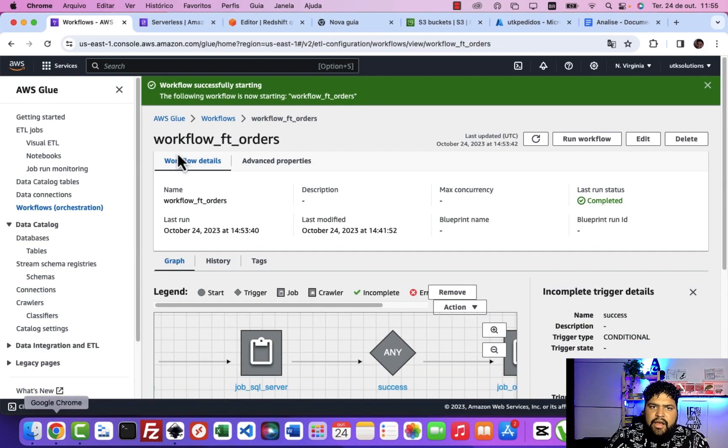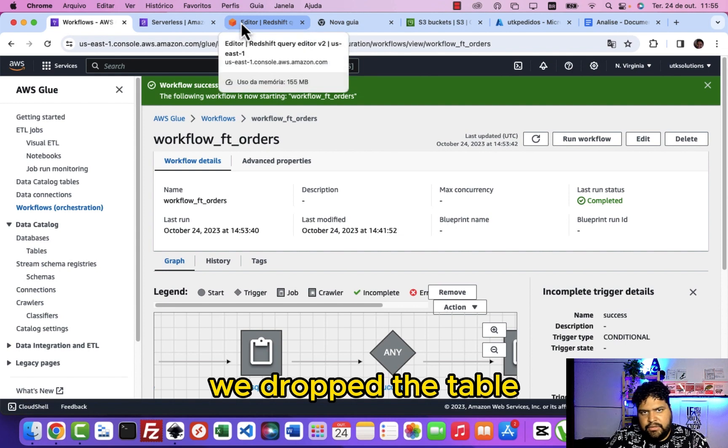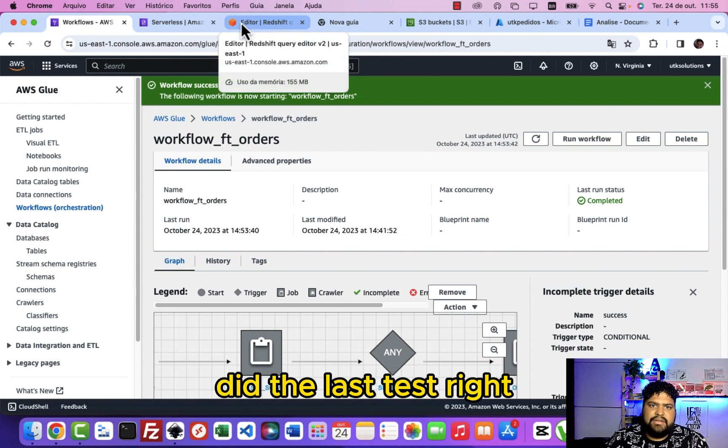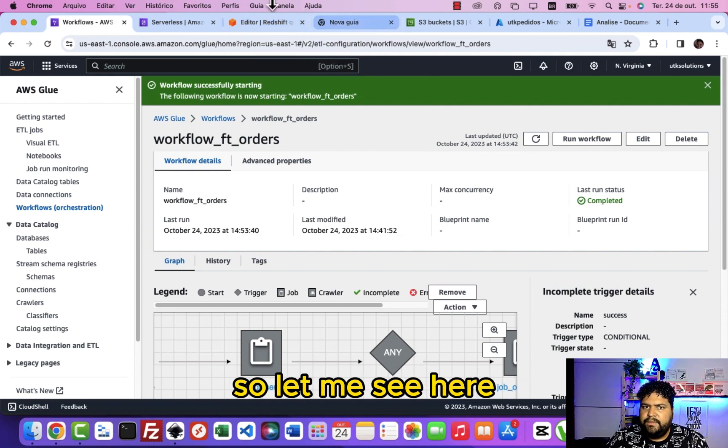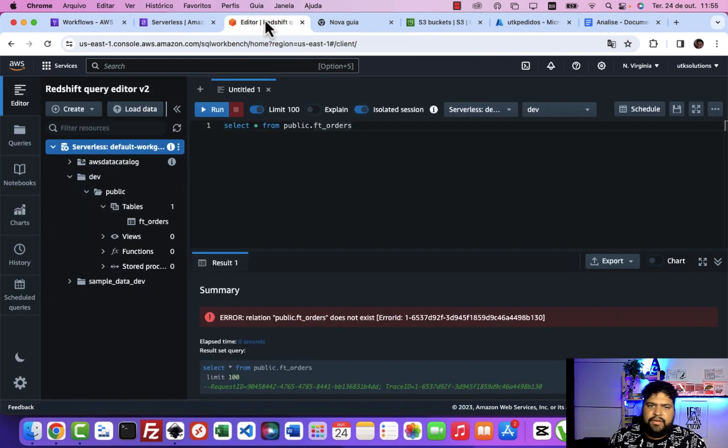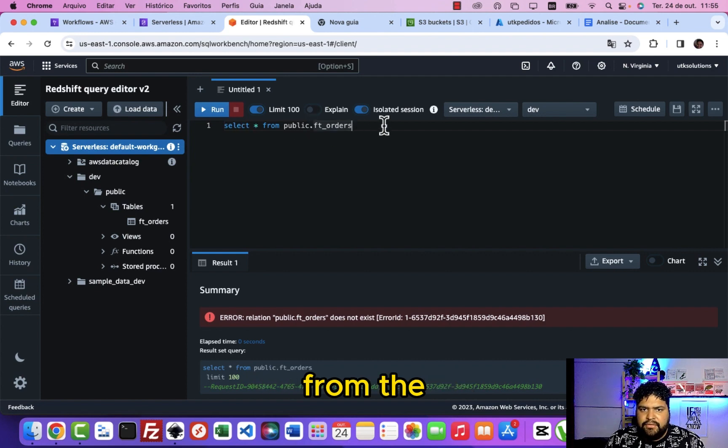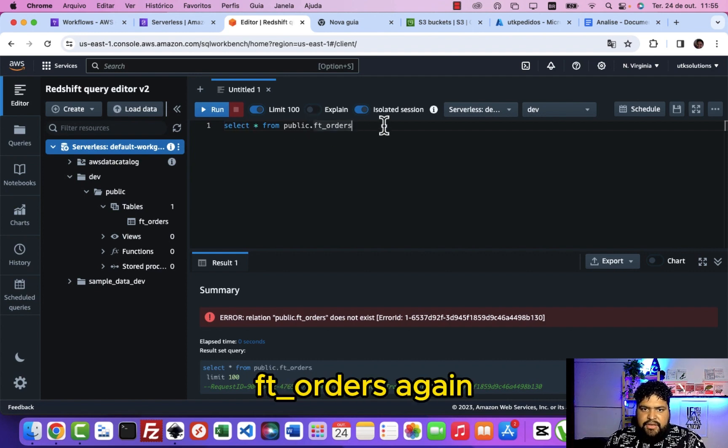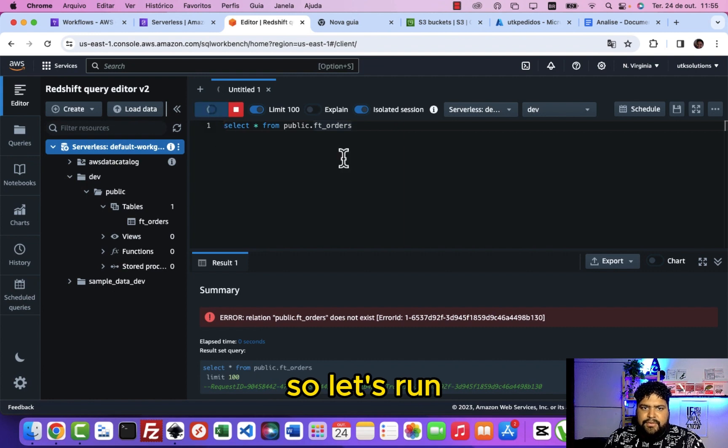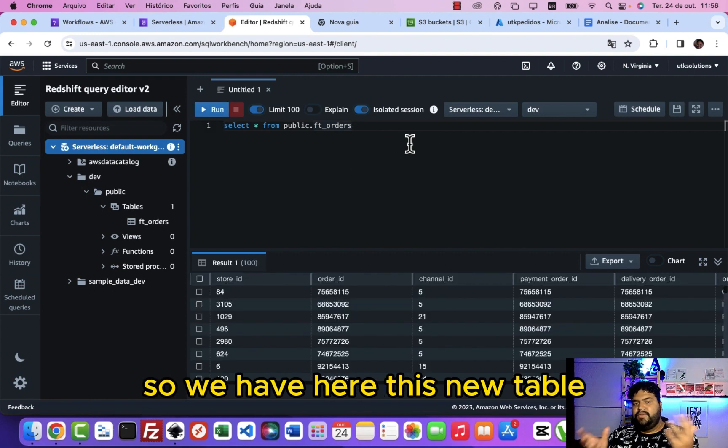So we drop the table from the last test. Let me see here if you can select from the public here FT orders again. So let's run, and there we go. So we have here this new table brought from your workflow or structure on the AWS Glue.